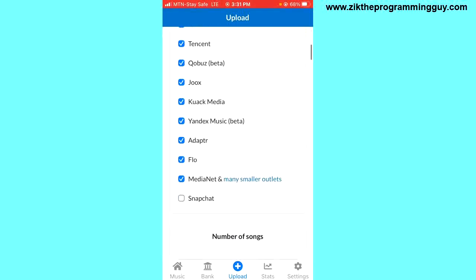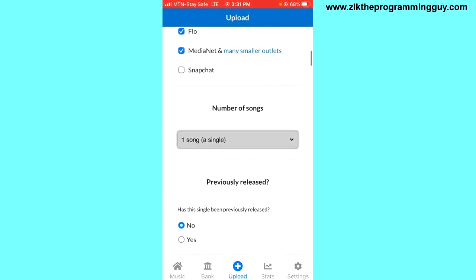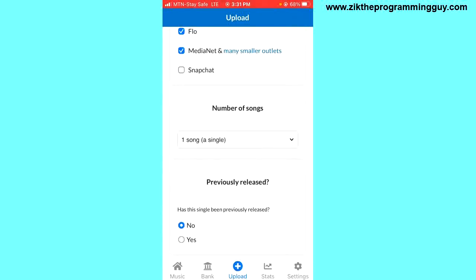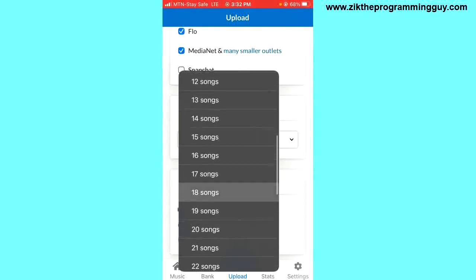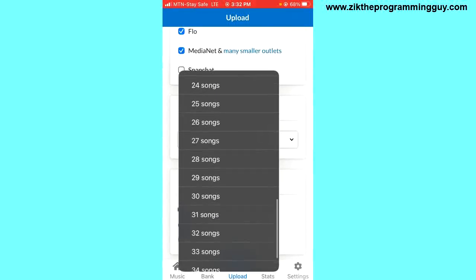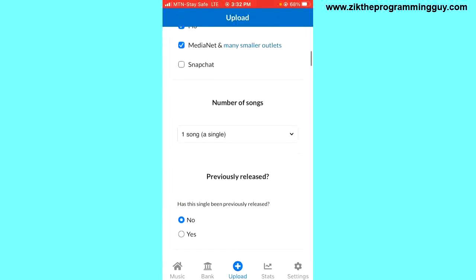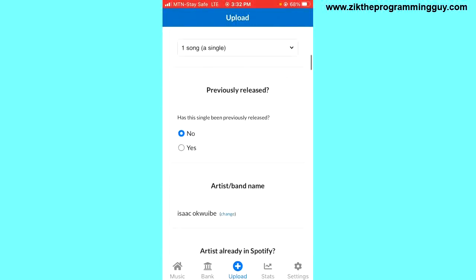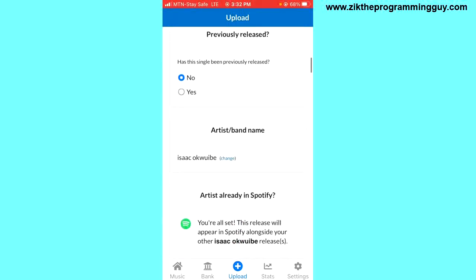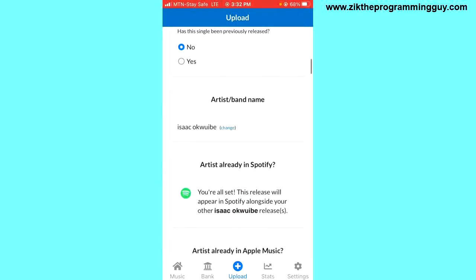You have to choose the number of songs you want to upload. I'm going to tap on the dropdown icon and select one. By default, one song will be selected. Once that is selected, the next thing you have to do is choose whether the song is previously released or not. If no, leave it as no and move to the next one.